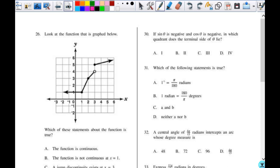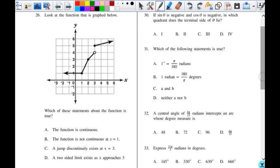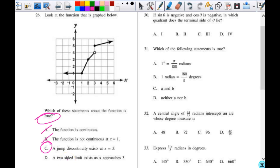Number 26. Look at the function that is graphed below. Which of these statements about the function is true? The function is continuous — clearly not continuous, so that's not my answer. The function is not continuous at x equals 1 — it is continuous there, so that's not my answer. A jump discontinuity exists at x equals 3 — at x equals 3 there is clearly a jump discontinuity, so I like C. A two-sided limit exists as x approaches 3 — from the left y approaches 4, from the right y approaches 5. Since they don't match, they don't have a two-sided limit. So the only answer is C.